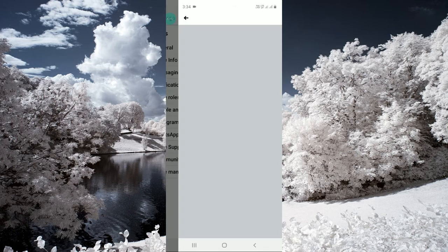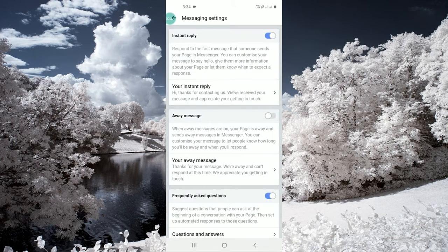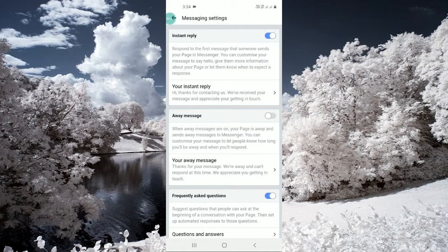You can see this instant reply option. You can turn it off and on. If you want to turn it on, just need to click on turn on. And here in your instant reply, you need to click here and type your message.